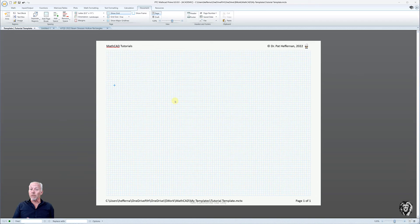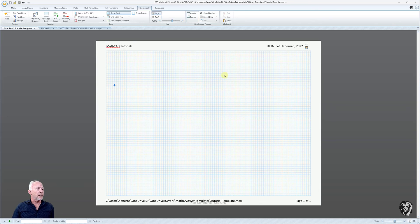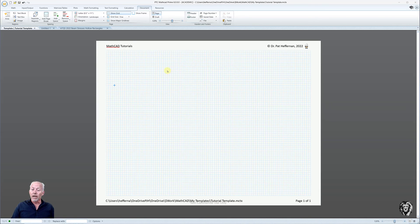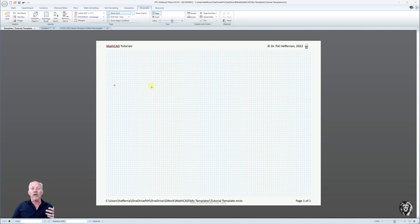And so with that, we've got our template done, and we're ready to kick off and start creating the tools that we're going to use in MathCAD. And so come on back. We're going to start by entering in basic formulas, defining variables, that type of thing.